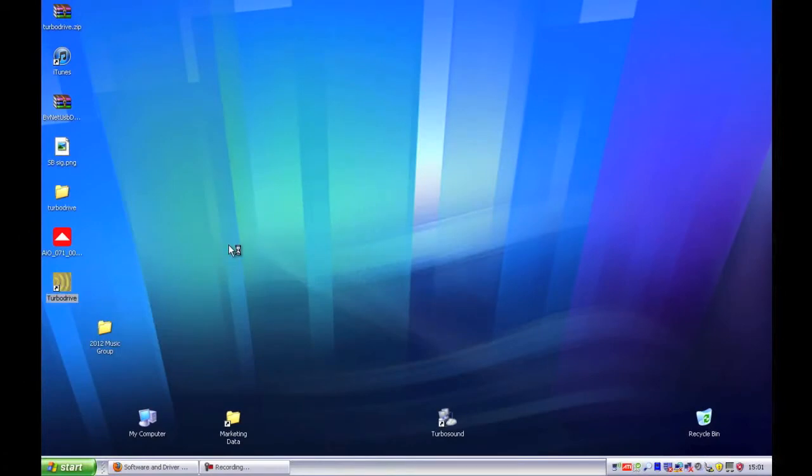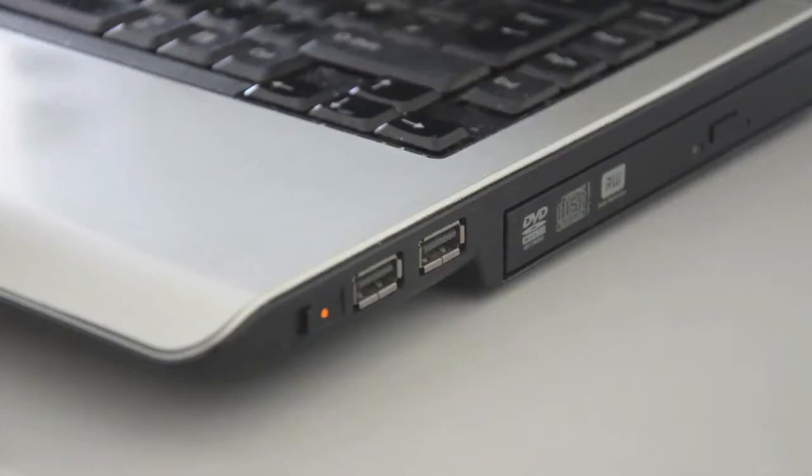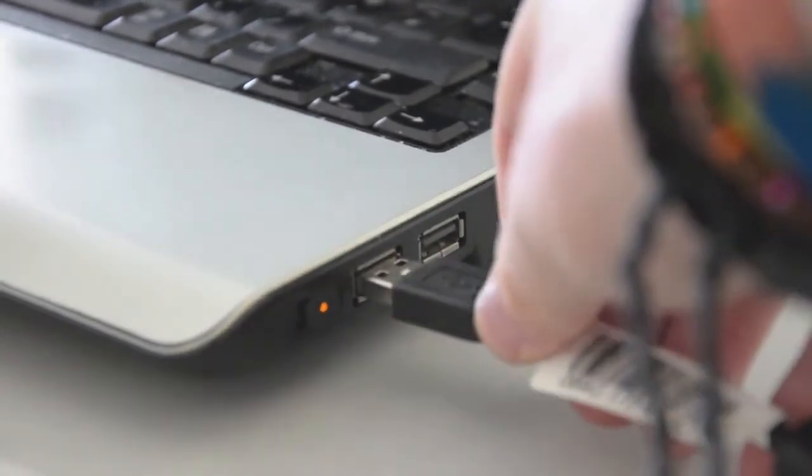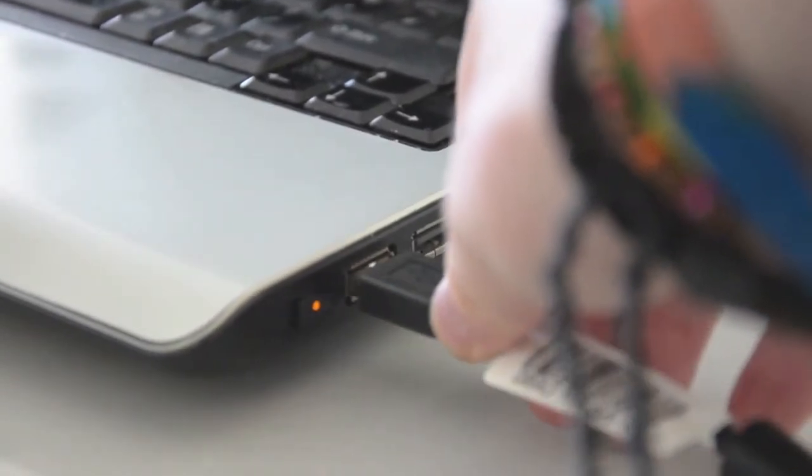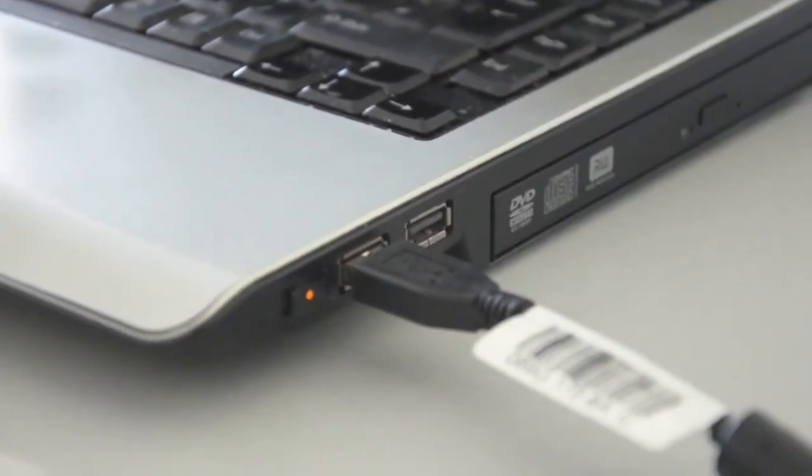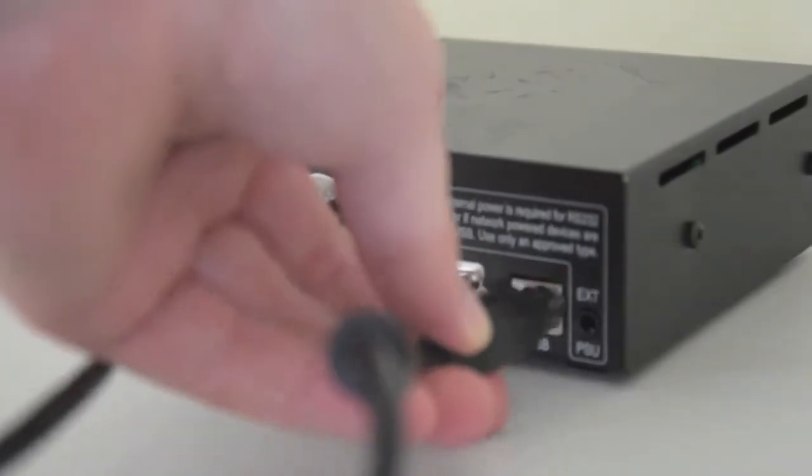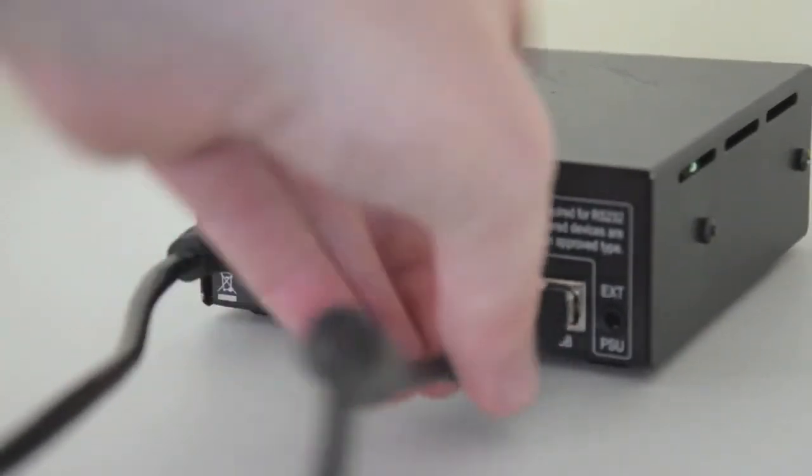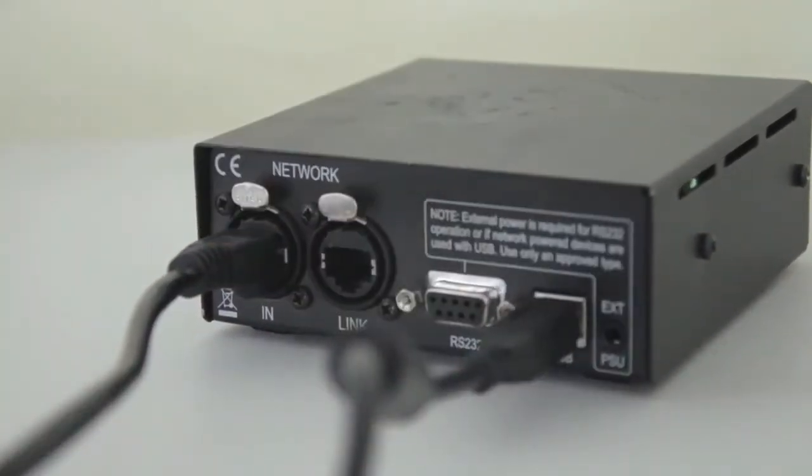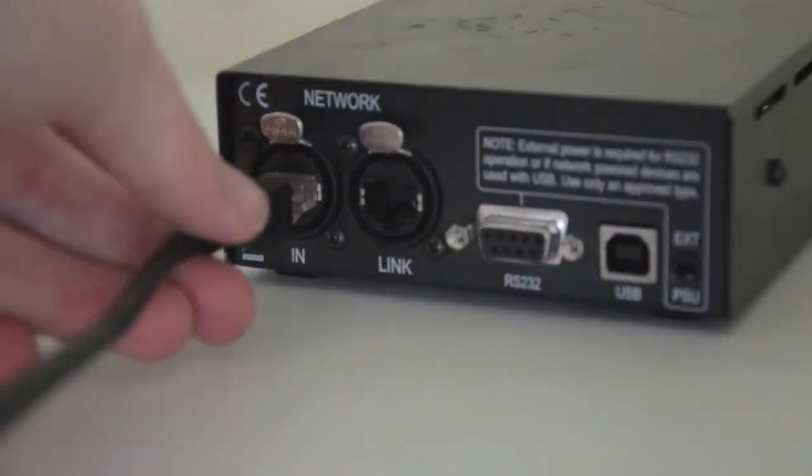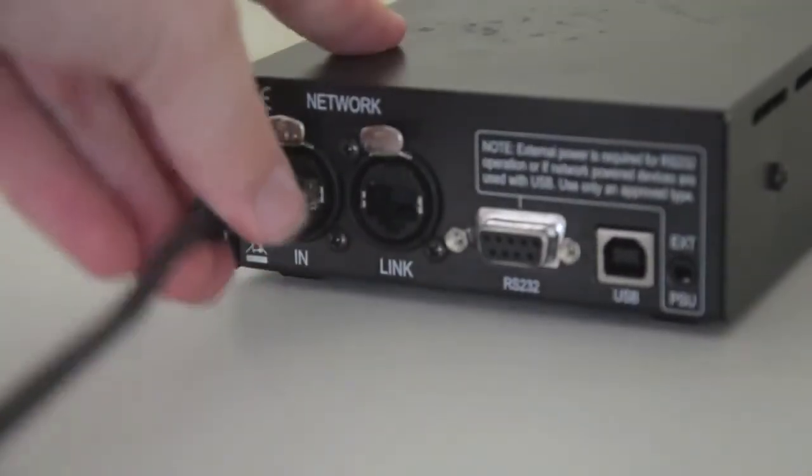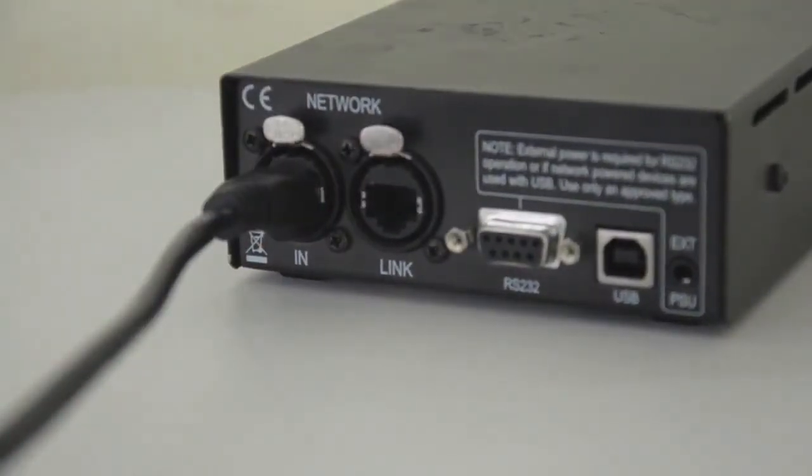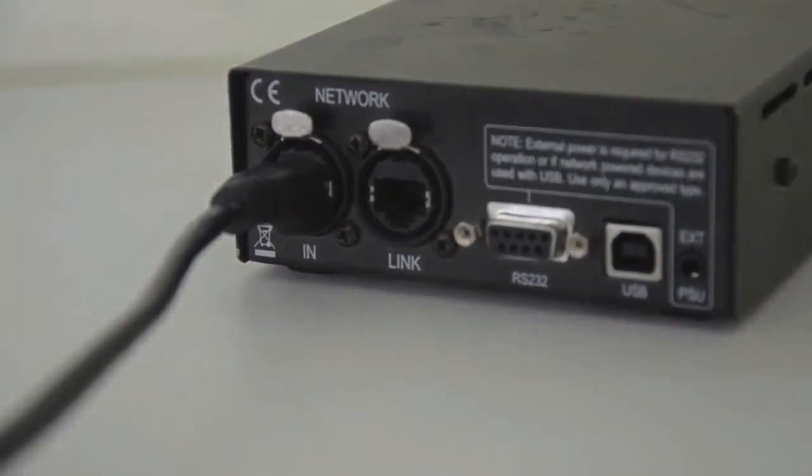If you haven't connected your BVNet box to the PC yet, now is the time to do it. Simply attach a USB cable to your PC and then to the relevant port of your network box. Then attach the CAT5 cable to the box and run it to the first LMS unit of your chain. Now we can begin to use Turbodrive.